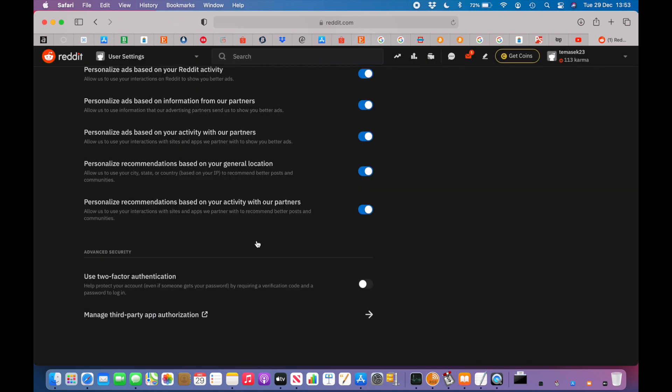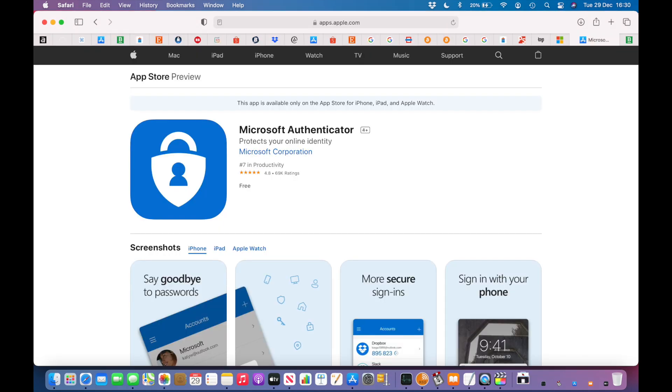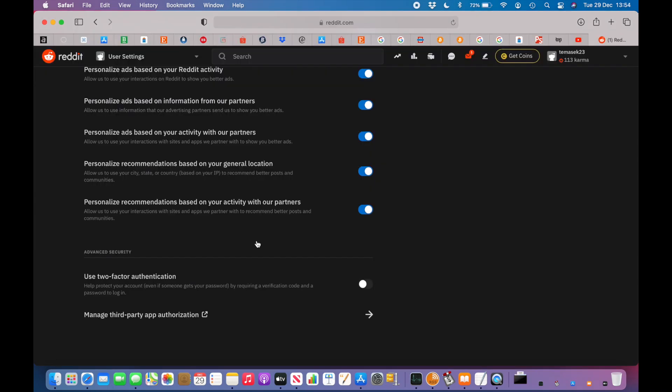And that's how you transfer authenticator keys from one phone to another with the Microsoft Authenticator app. If you want to use an authenticator app which allows you to export the keys without going through all the websites which require you to reset the authenticator key, you can use the Google Authenticator.